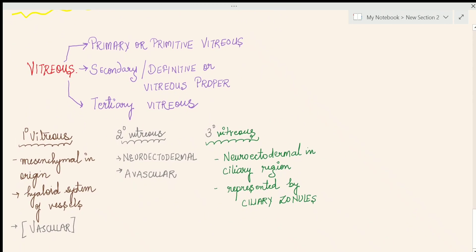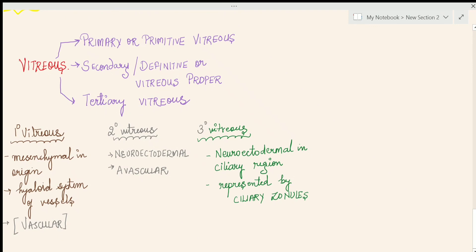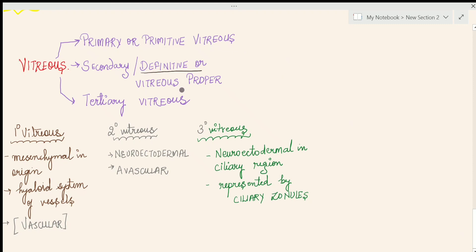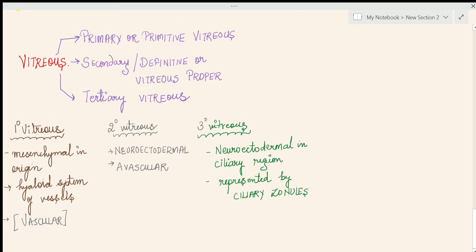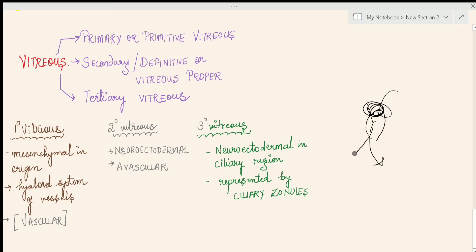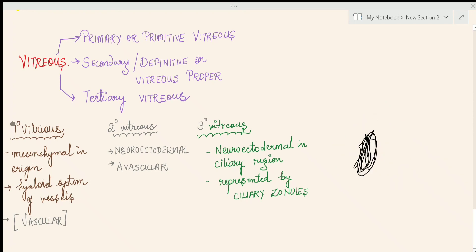The vitreous is divided into three parts based on chronology. The primary or primitive vitreous appears first — it is mesenchymal in origin, contains the hyaloid system of vessels, and is therefore vascular. From part two, recall the vascular layer of mesenchyme entering through the choroidal fissure and forming the hyaloid system of vessels — the same mesenchyme forms the primary vitreous. This primary vitreous is later replaced and substituted.